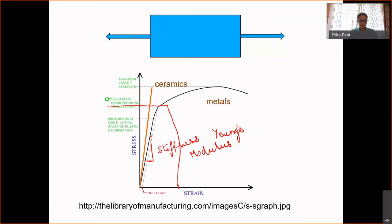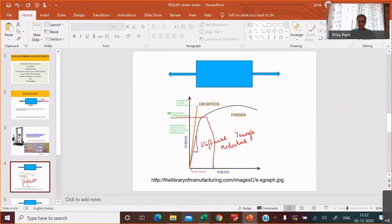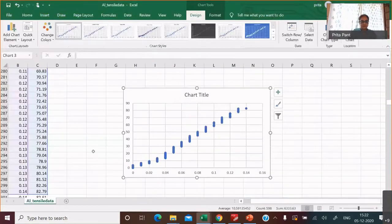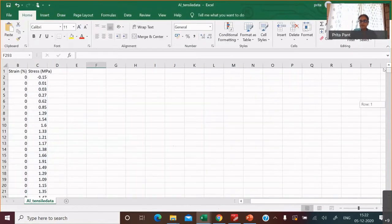Now let me show you some of the data sets which you will use — data sets generated by our students who've done these experiments. This is strain versus stress data.